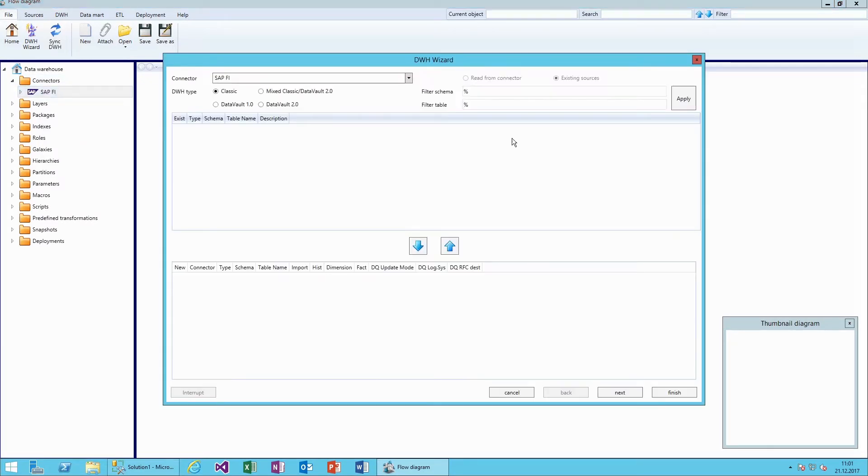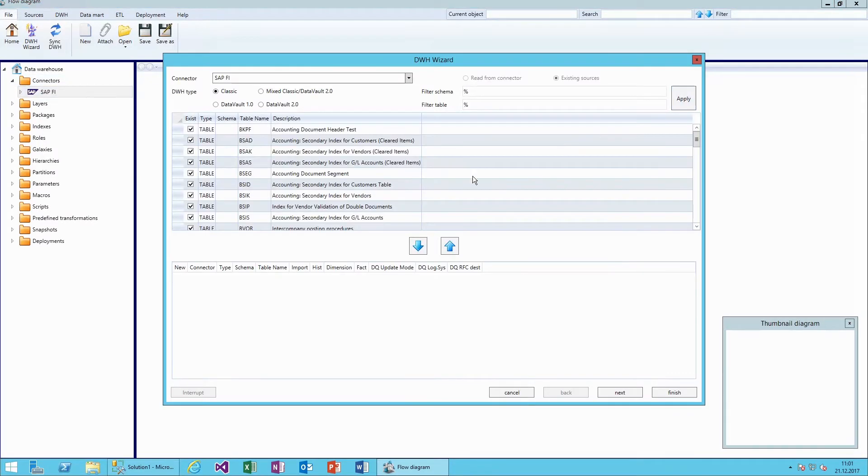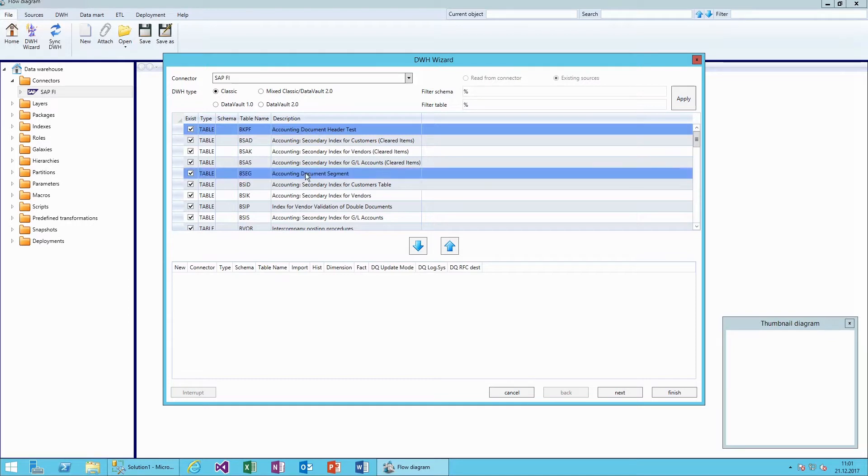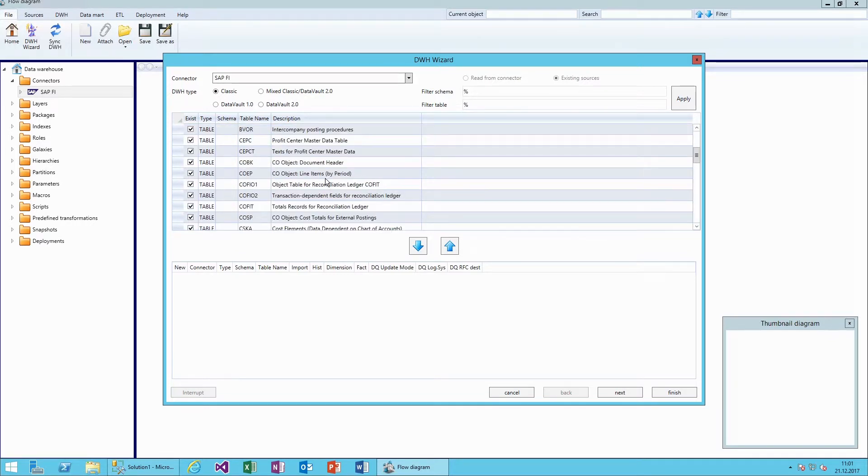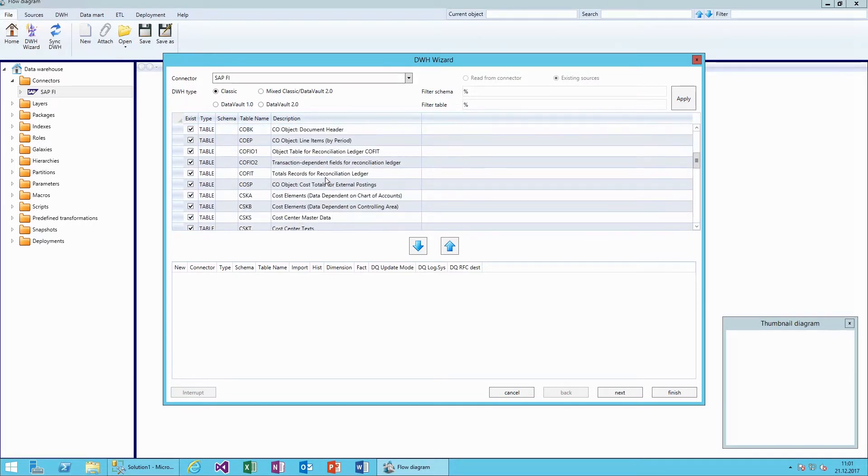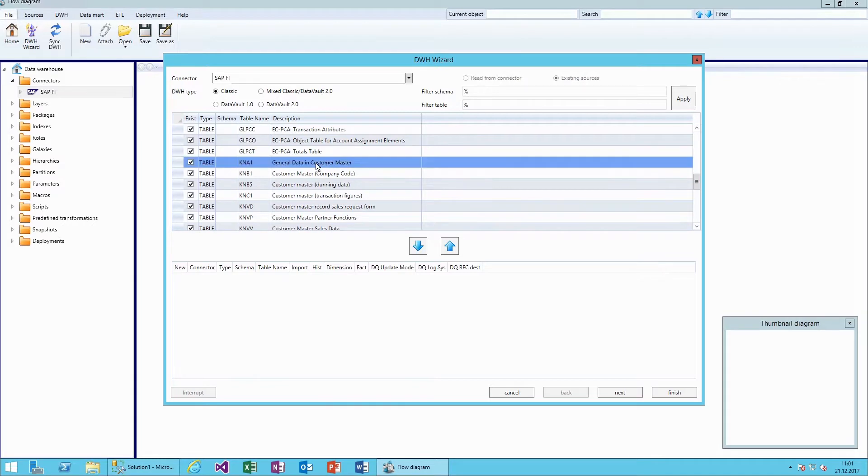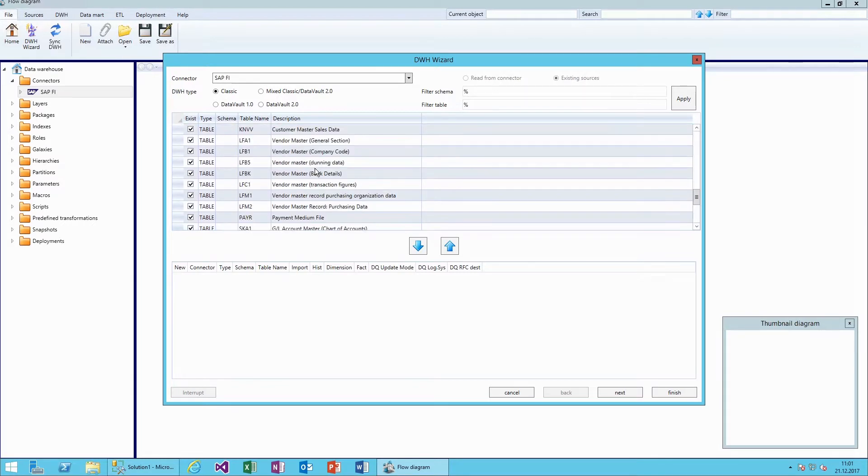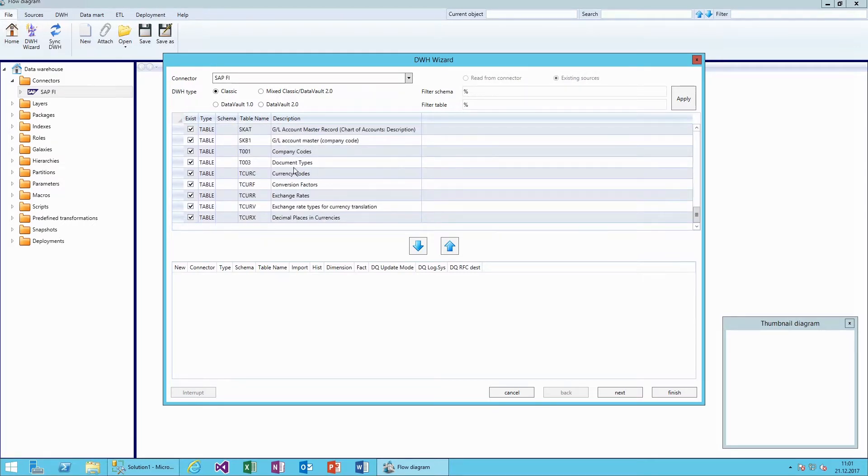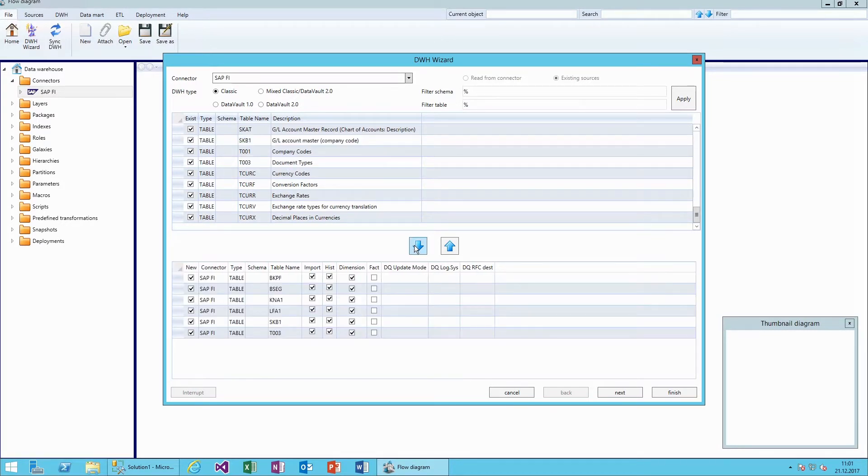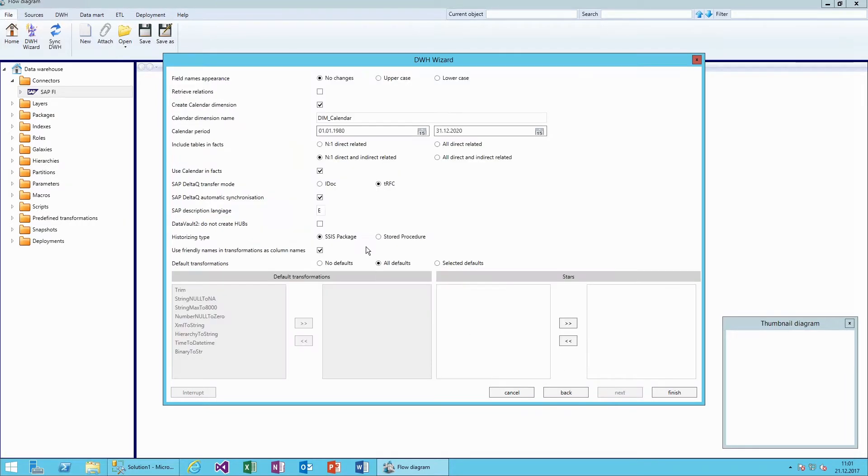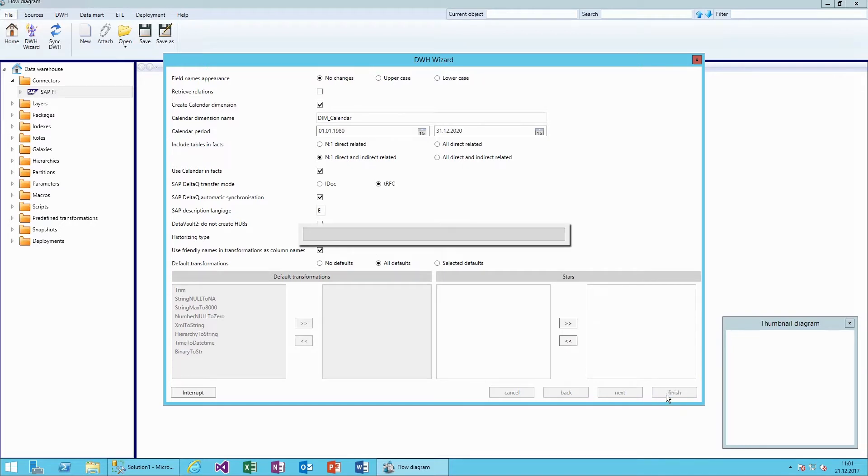Next, we will open the data warehouse wizard and select the tables that we want to analyze more closely. This wizard offers many different possibilities to generate an initial data warehouse template. Various modeling concepts, including Data Vault 2.0, Kimball, and mixed approach designs are supported as well.